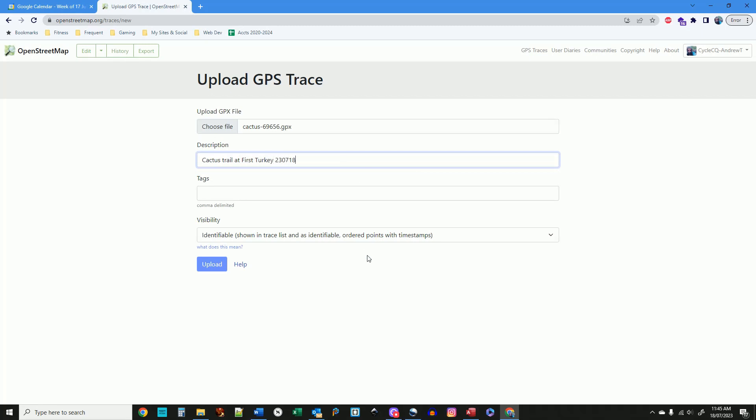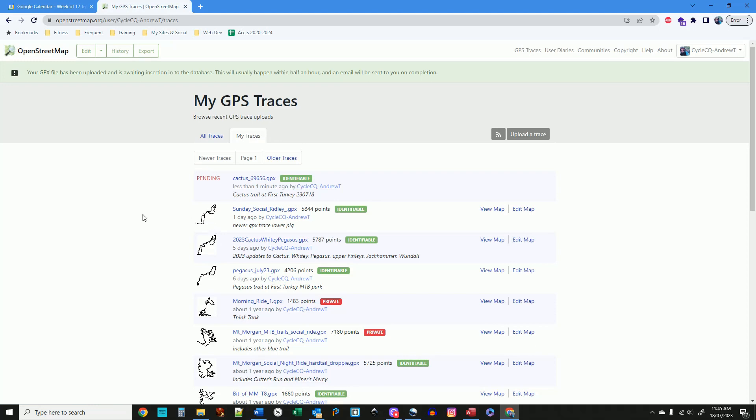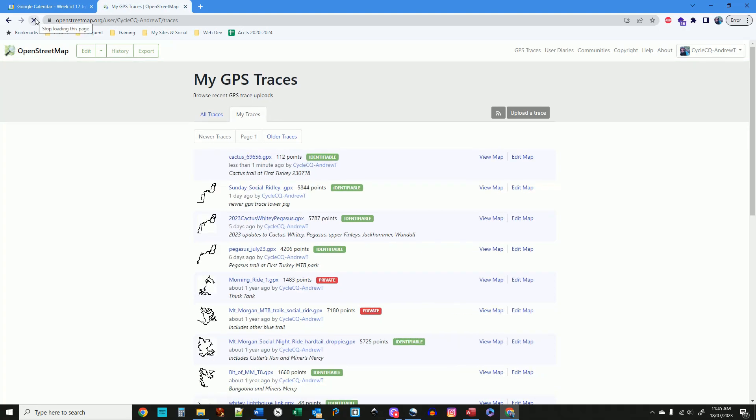The system can take a few minutes to process your upload, depending on the length of your ride and subsequent size of the file. You can click the refresh button in your browser to check, or just wait for the confirmation email that it sends you. Once the upload is confirmed, it will appear in the My Traces tab on the GPS Traces page.